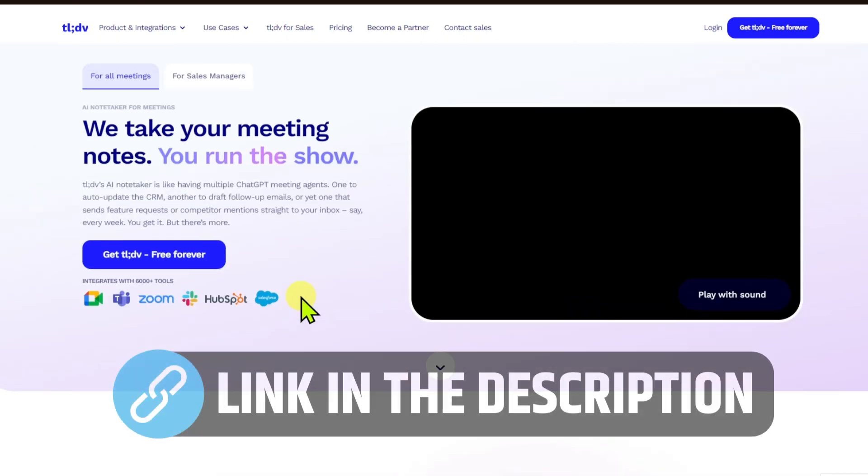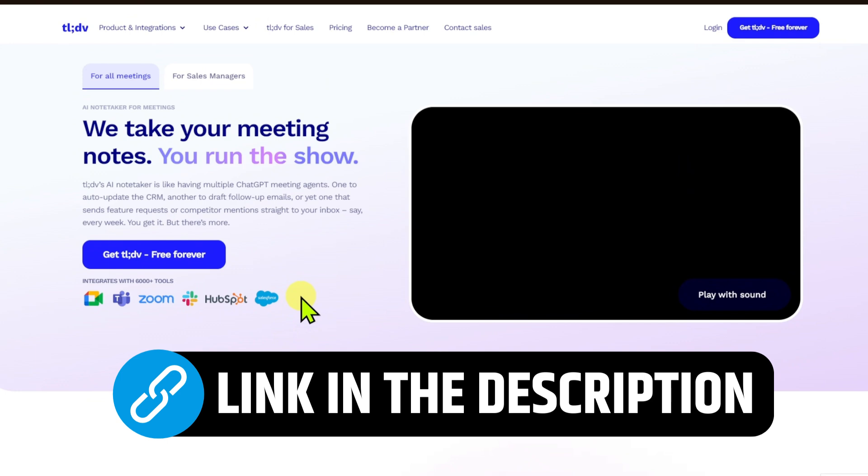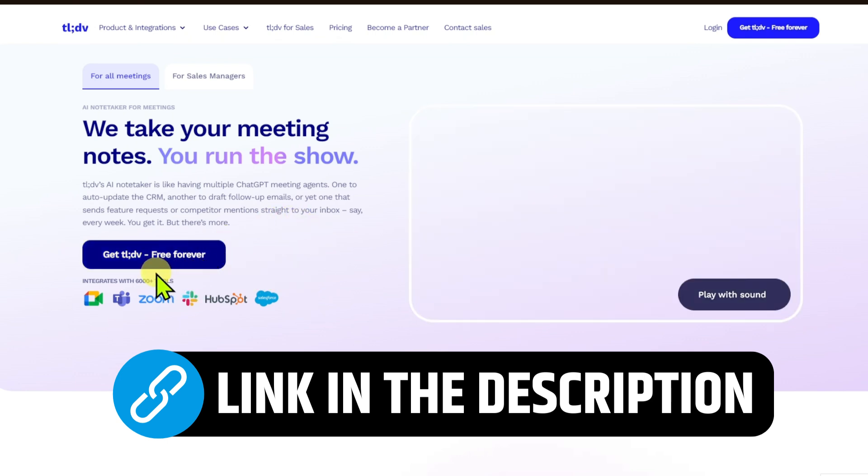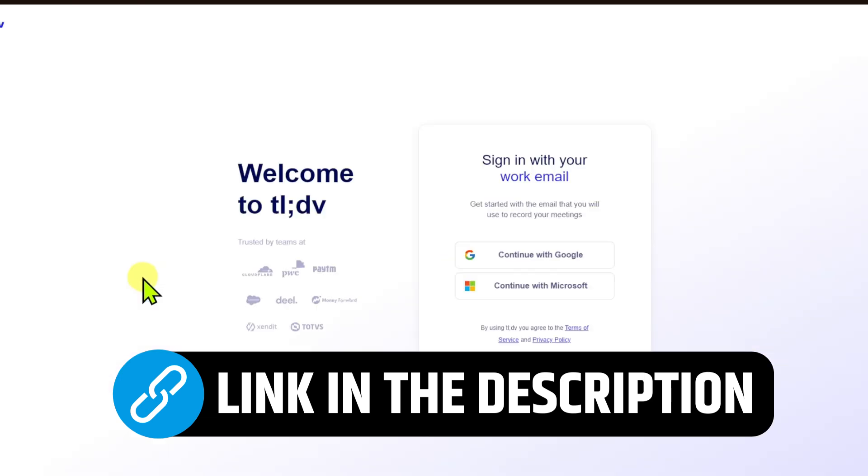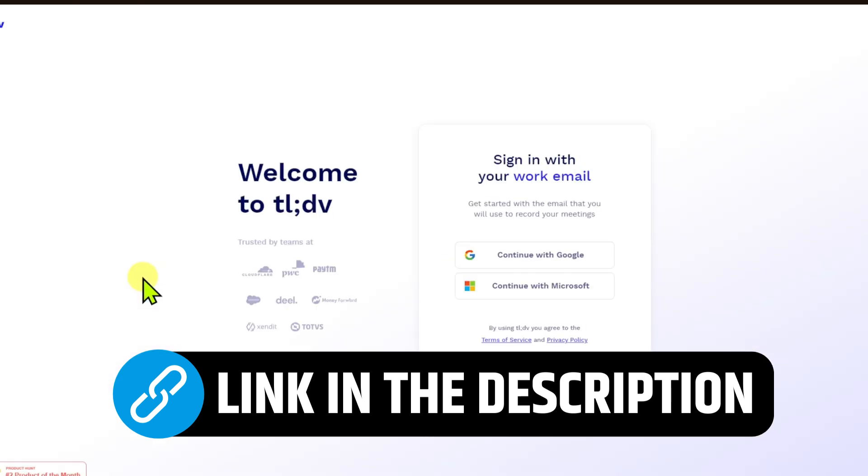Now, you want to head over to the link in the description box below and it will take you to the official website of TLDV.io. From here, you now have to click on the Get TLDV for free. Go ahead and continue with Microsoft or Google.